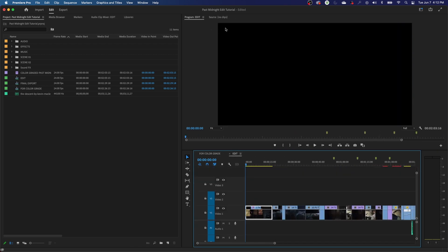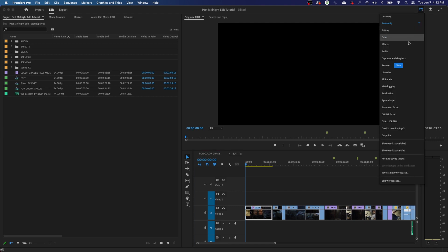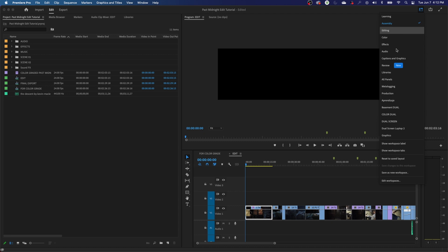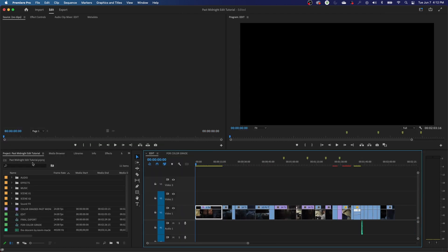It shows the same space for program and source area, so you have a lot more space to arrange your media, import media, and get everything organized. But usually once I start editing, I will go to the editing layout. The editing layout has four different areas: your project area, your source monitor area, your timeline or sequence area, and your program area.